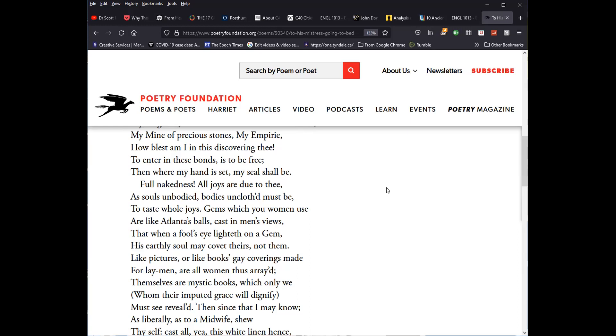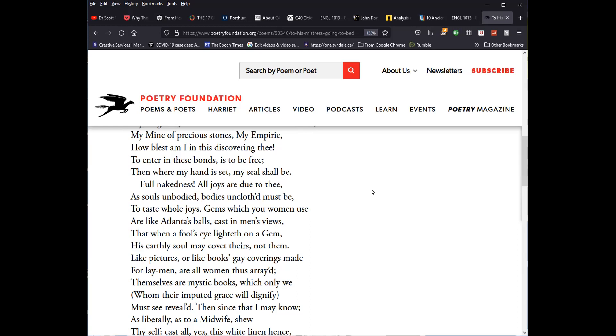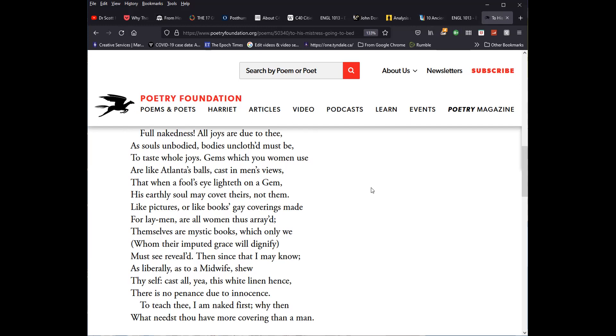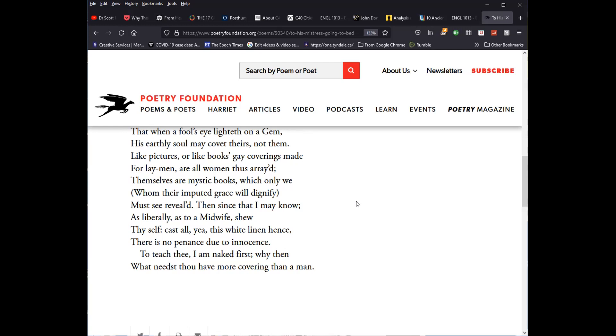Full nakedness, all joys are due to thee, as souls unbodied, bodies unclothed must be. To taste thy whole joys. Gems which you women use are like Atlanta's balls, cast in men's views. That when a fool's eye lighteth on a gem, his earthly soul may covet theirs, not them. Like pictures, or like books gay coverings made for laymen, are all women thus arrayed. Themselves are mystic books, which only we, whom their imputed grace will dignify, must see revealed. Then, since that I may know, as liberally as to a midwife, show thyself. Cast all, yea, this white linen hence. There is no penance due to innocence. To teach thee, I am naked first. Why then, what needs thou have more covering than a man?